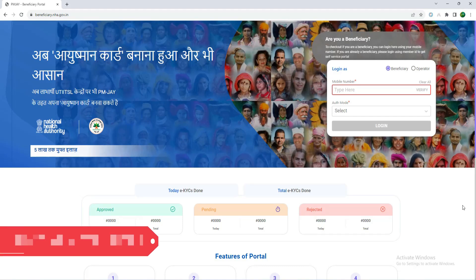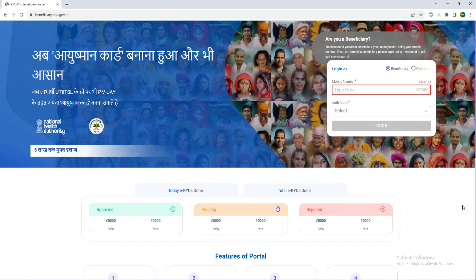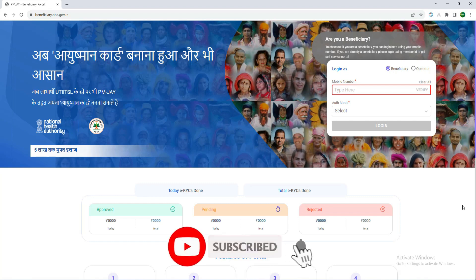Hi everyone, welcome to Aishman Bharath PMJY RGC. We are going to do a demo process in this video. If you want to watch this video, please subscribe to the channel.